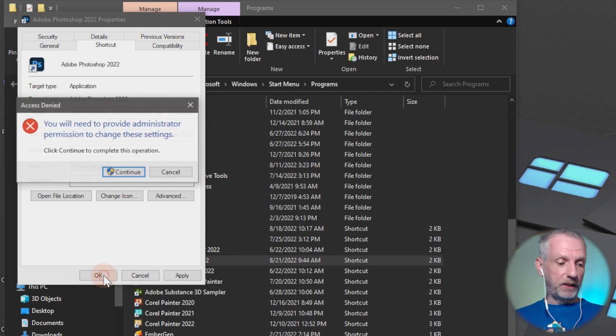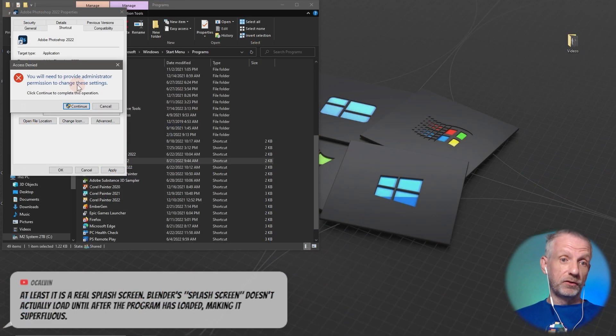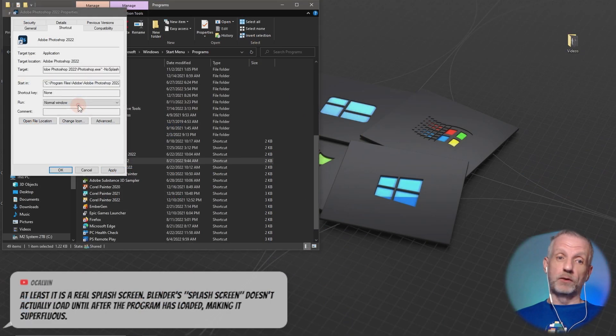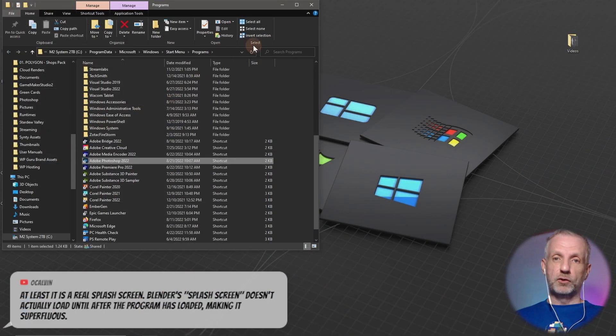And then when you hit OK, you need to provide administrator privileges. You say, oh, continue. That's cool.